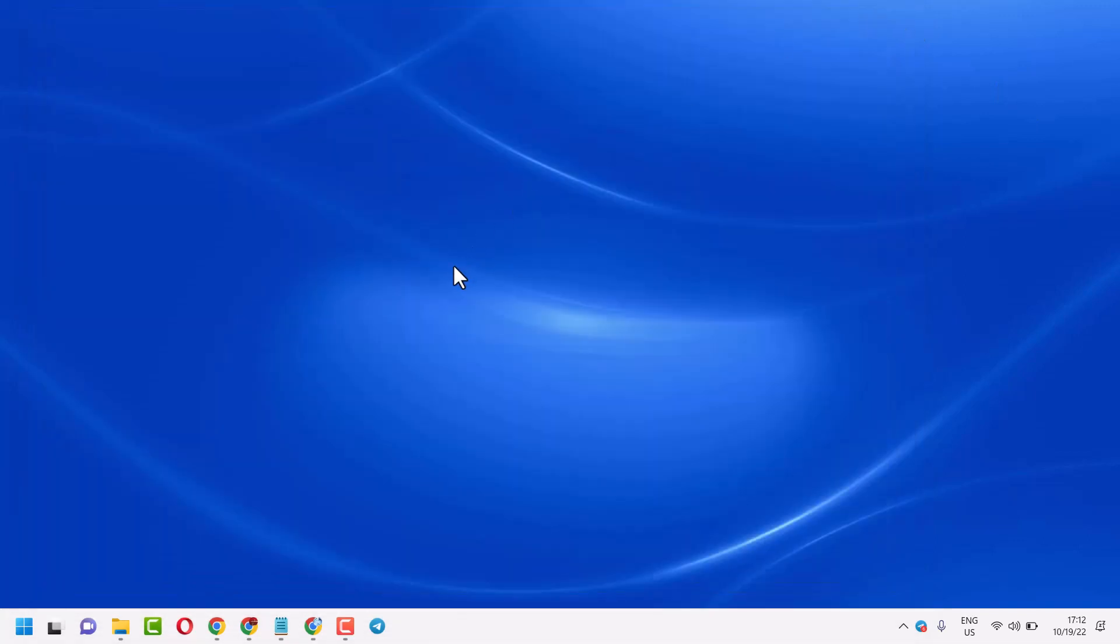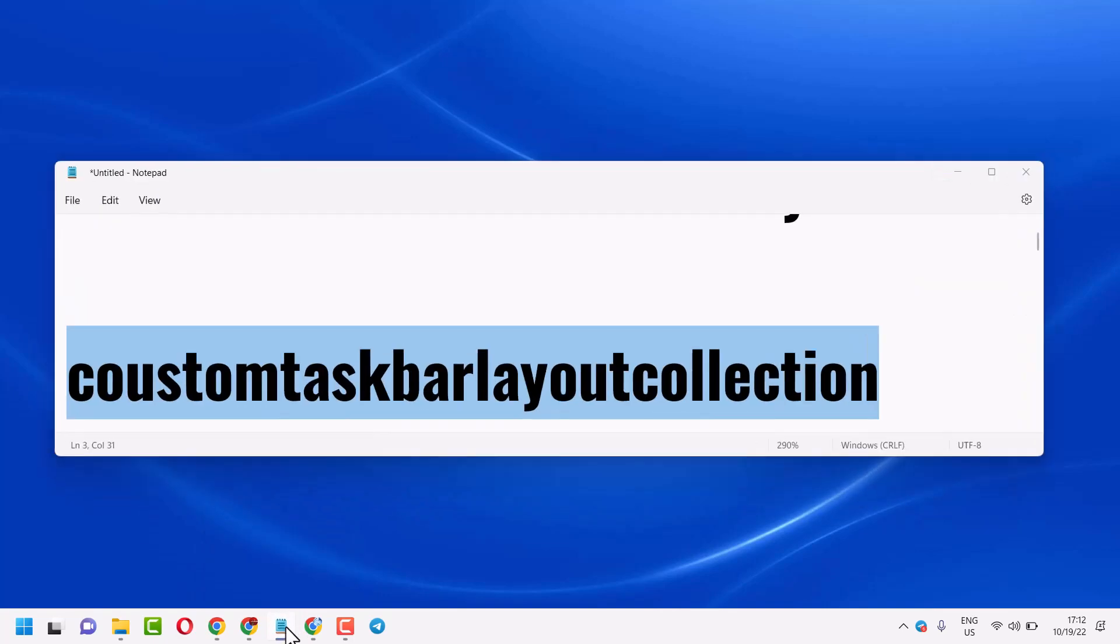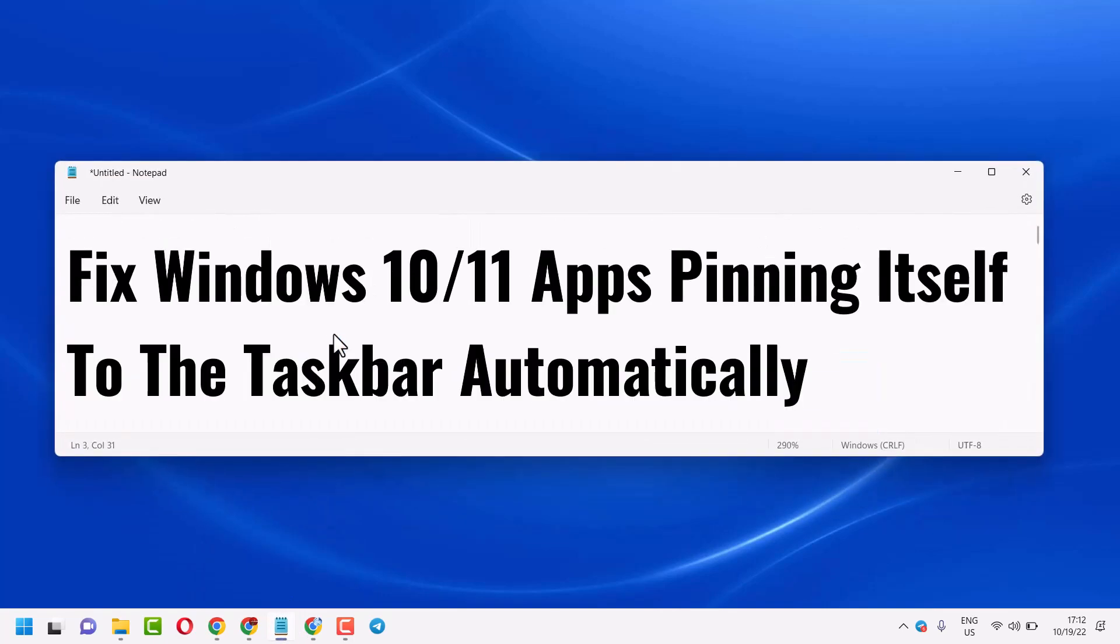So this is the way you can fix and resolve Windows 11 or 10 apps pinning itself to the taskbar automatically. Thanks for watching, please comment if this method worked for you or not.